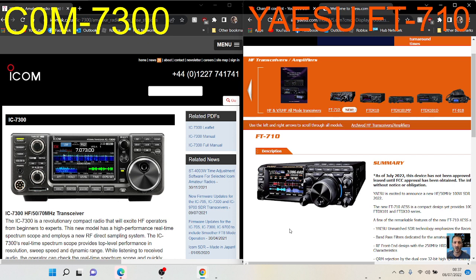The filtering on the 7300 was way ahead of its time, wasn't it? Overall, even price-wise, you're talking around really 1200 pounds. This 710—I know this is just my prediction—to me they've basically made a Yaesu version of the 7300.